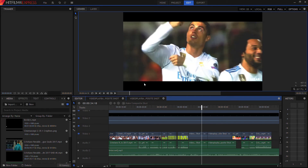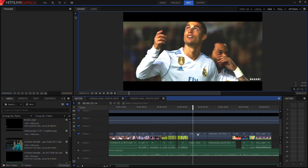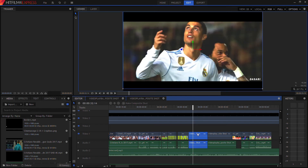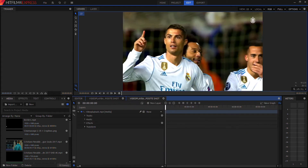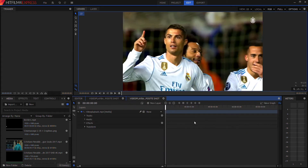The software I'm using is HitFilm Express, as you can see right here. The first thing we're going to need to do is create a composite shot — you right click and hit 'Make Composite Shot,' which would be right here, but I've already done it so let's get into it.